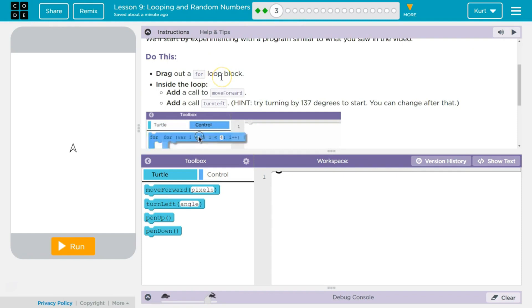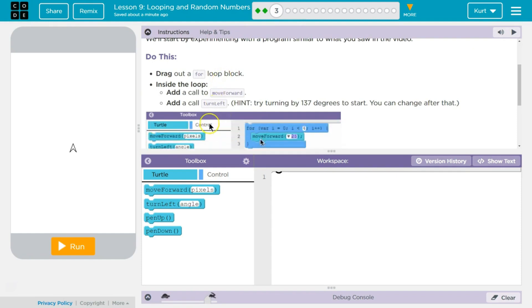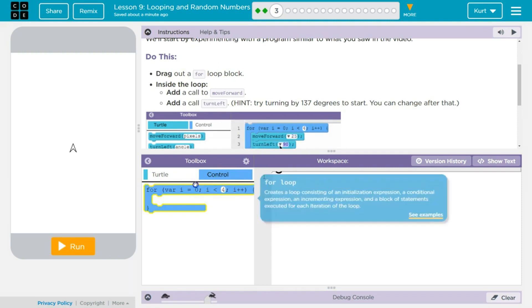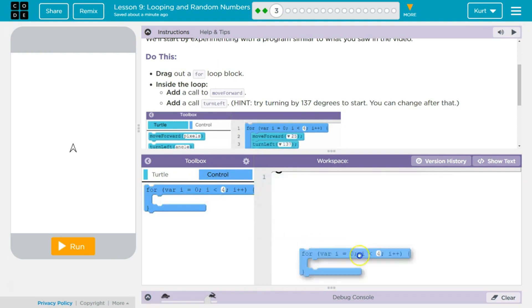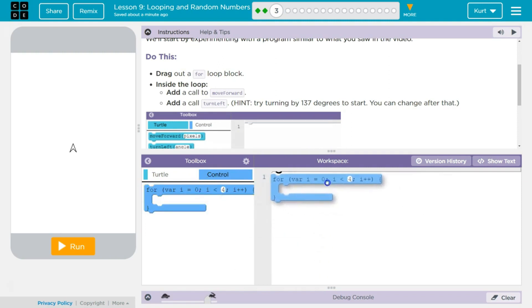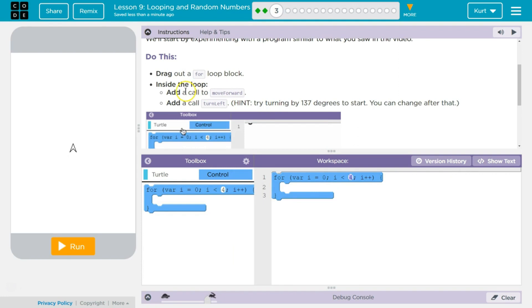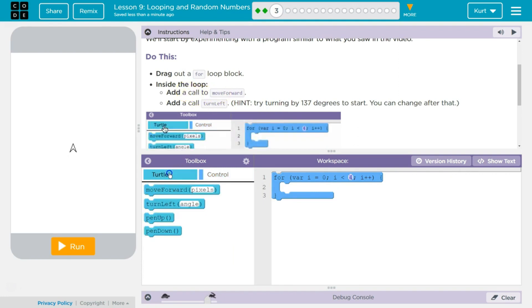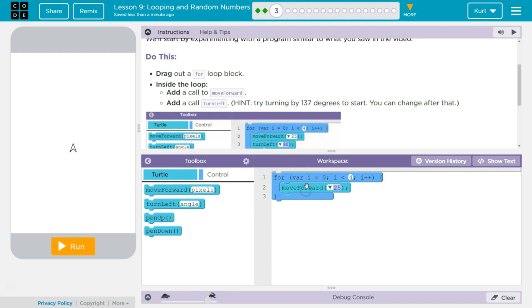Drag out the for loop block inside the loop. We need to click on Control. Here's our for loop. Inside the block, add a call, move forward. Turtle, move forward. We're just going to drop it inside.